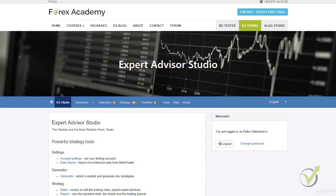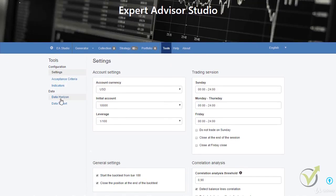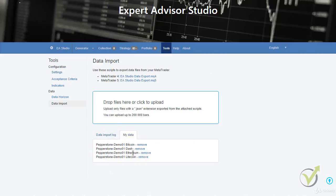Hello, dear traders. It's Petko Aleksandr from EA Forex Academy and I will continue now with the generation of strategies with Expert Advisor Studio, the strategy builder we are currently using. What I have done in the previous lecture: I imported the history data from MetaTrader. If I go to data import, you will see I imported Pepperstone demo 01 — the broker's server data for our demo account — with Bitcoin, Dash, Ethereum, and Litecoin.